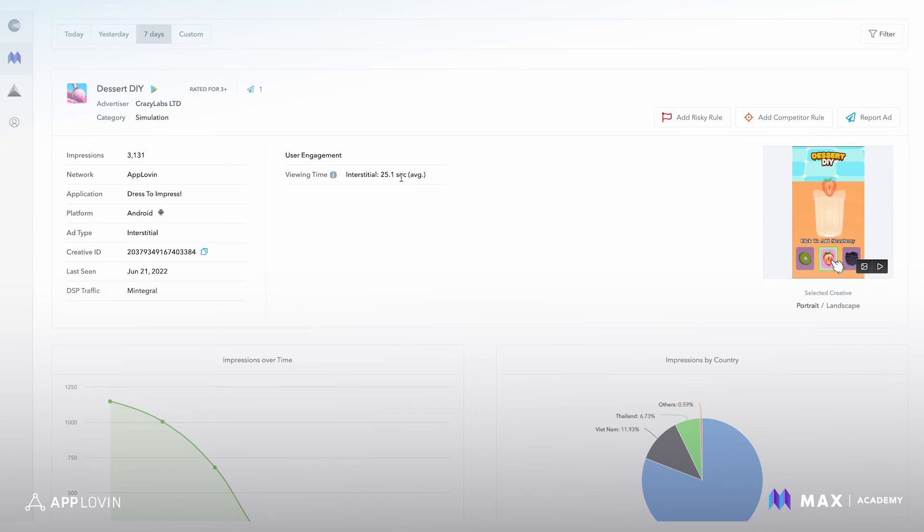definitely take that as a sign that this particular creative is doing something right. And it might be one to keep an eye on. So viewing time is a really great metric to keep in mind from this page.